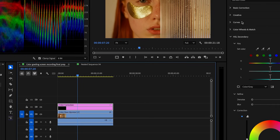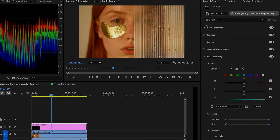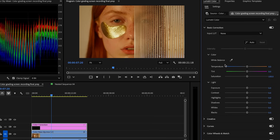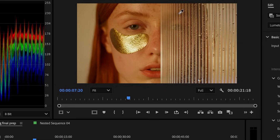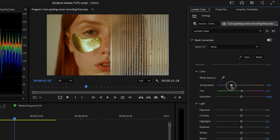With the adjustment layer selected, head over to the basic correction section in Lumetri. Grab the white balance selector — that's the eyedropper tool — and click on something in your shot that should be white, like a shirt, maybe a piece of paper, or a neutral gray. In this case, we're going to use her teeth. Premiere Pro is going to try to auto-calculate the white balance from there. You can fine-tune it using the temp and tint sliders.